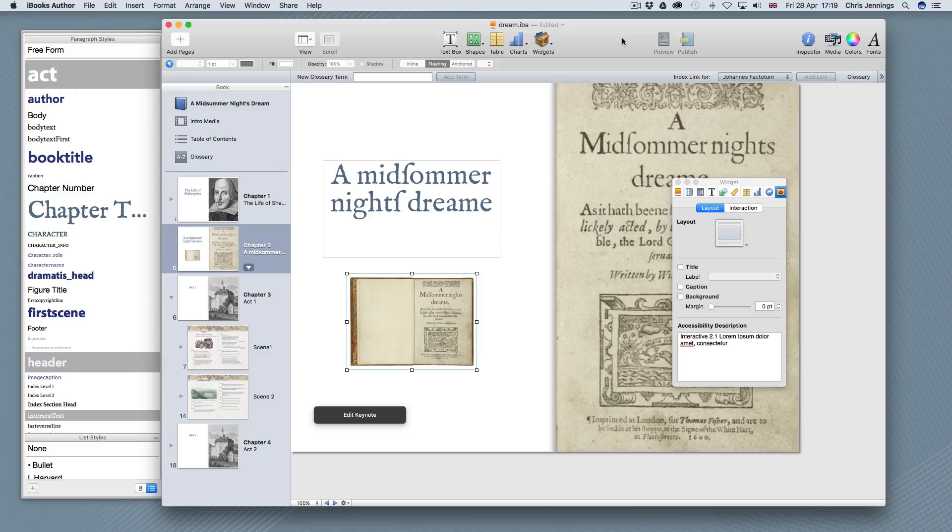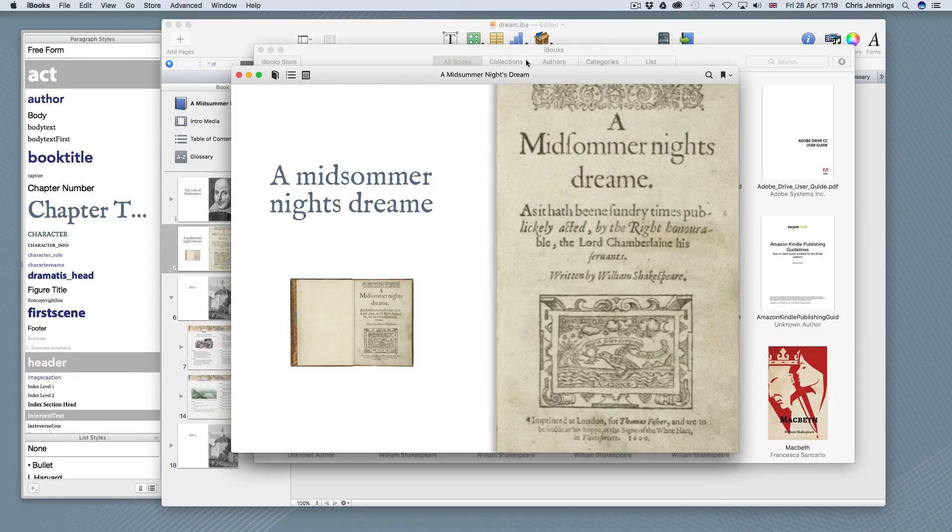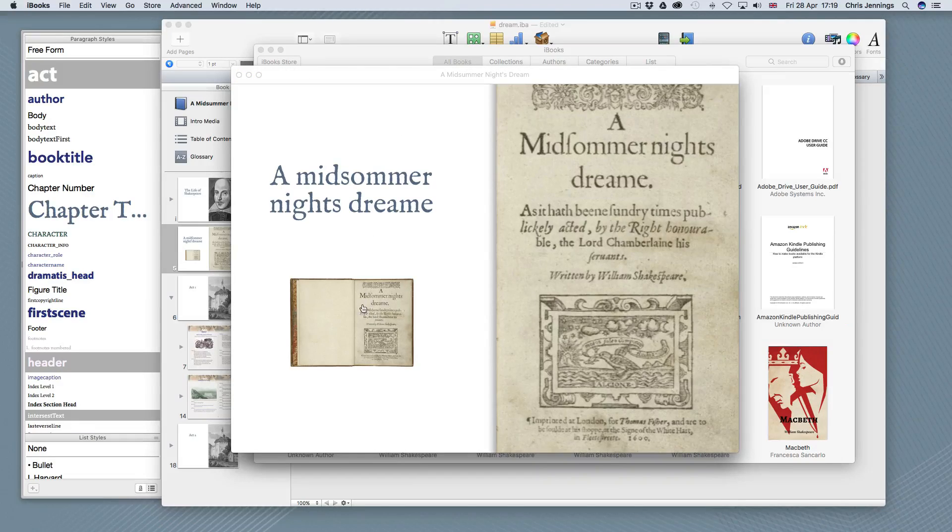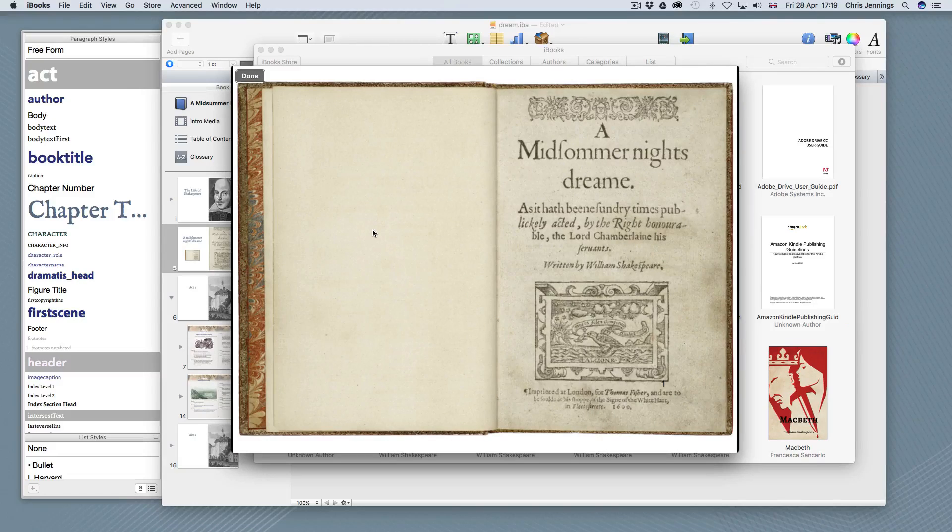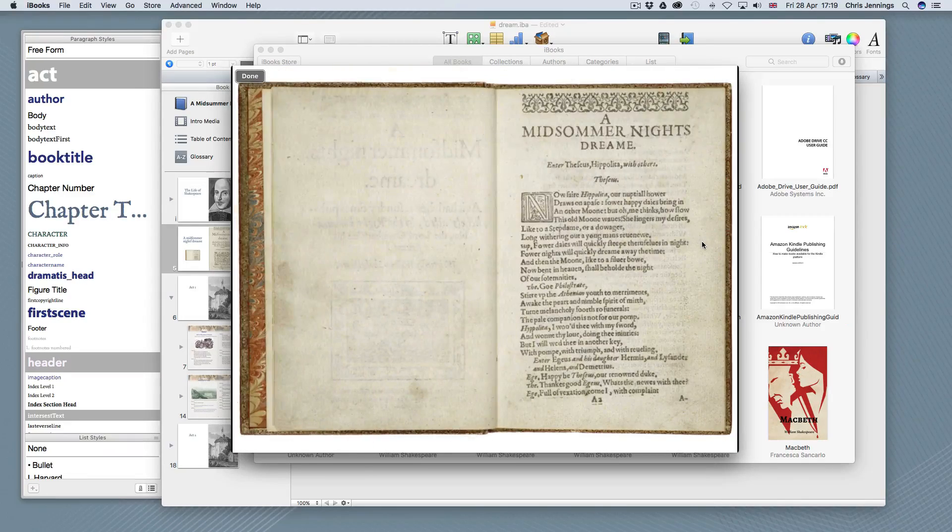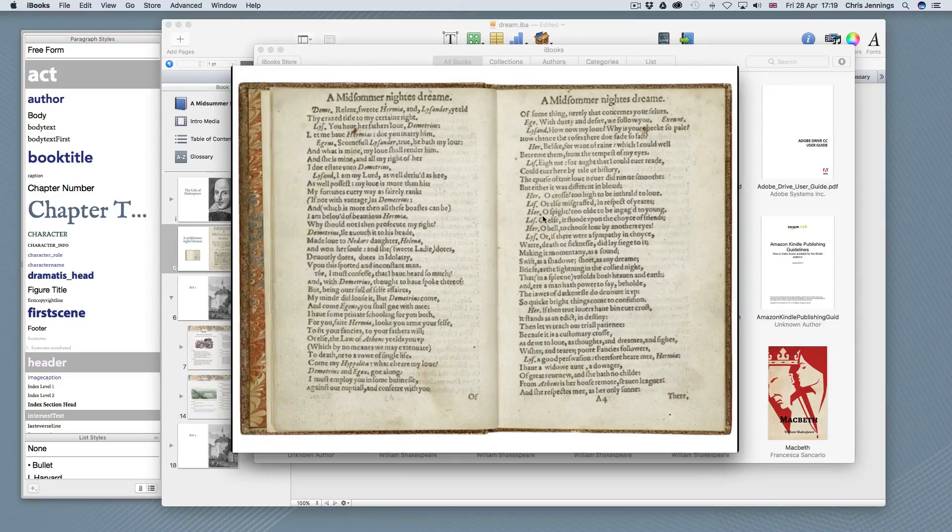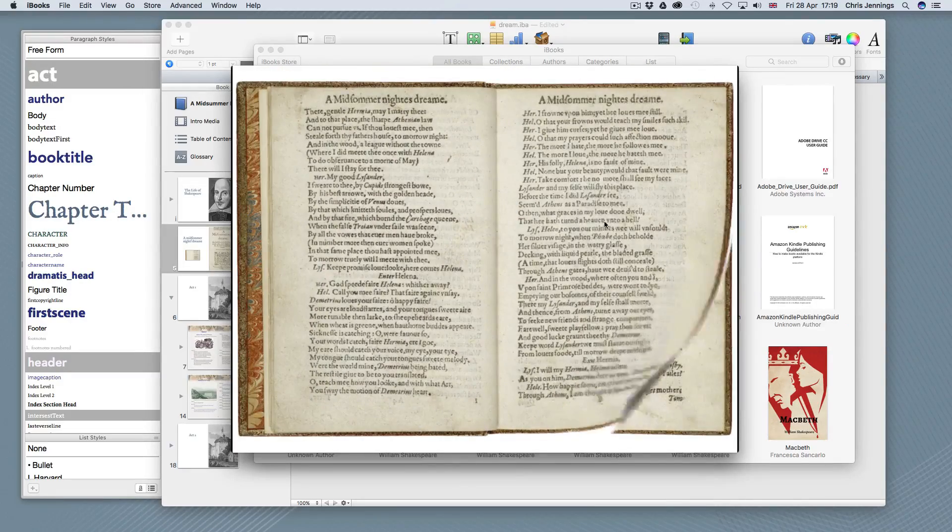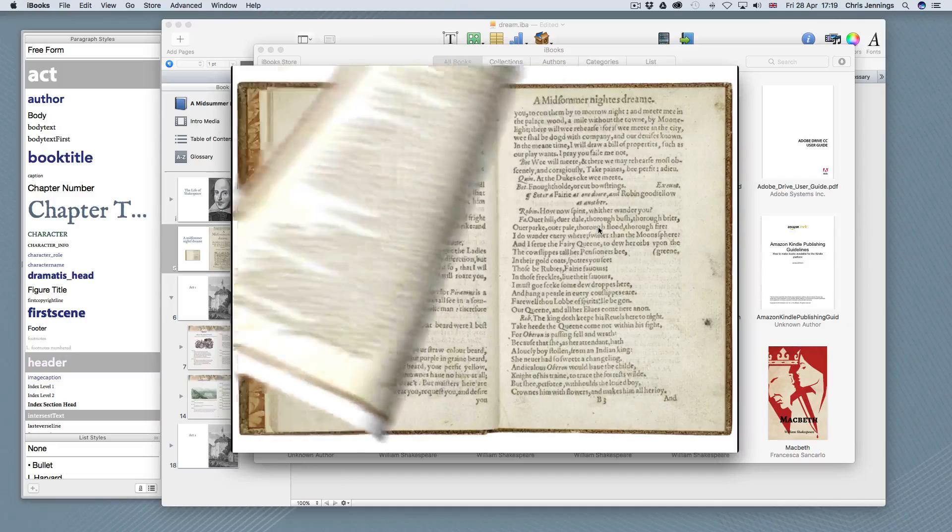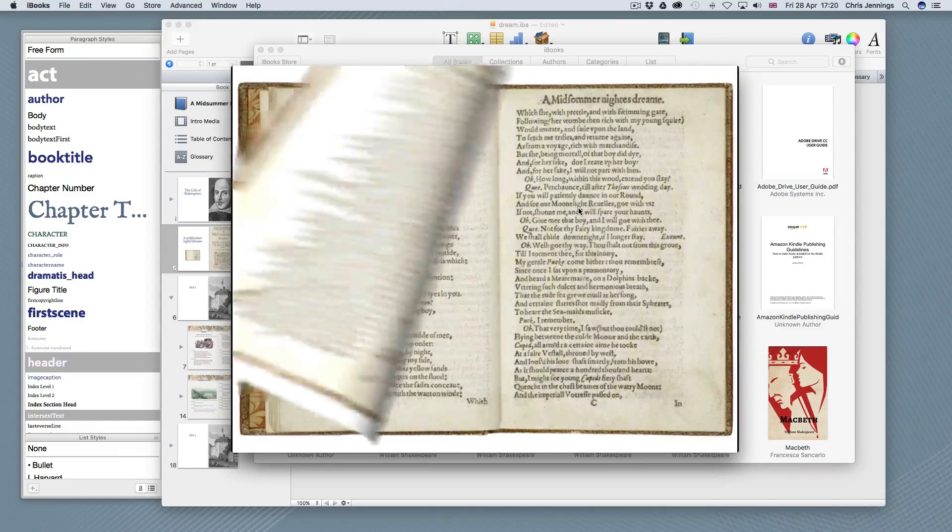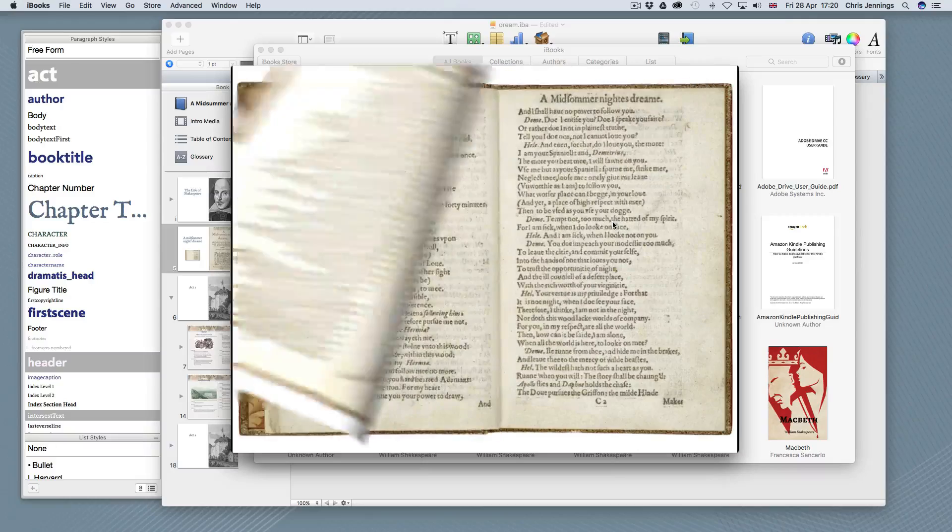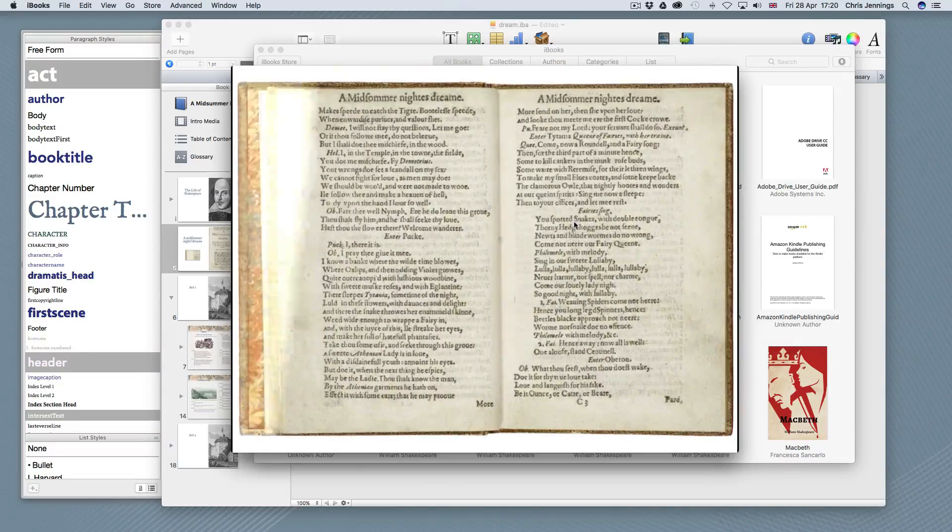So previewing of course takes a little bit of time but it brings it up in iBooks. So here's the page that we've just created. Click over the icon or the thumbnail that brings it up full screen and we can simply click through anywhere. Clicking anywhere on the screen will take us through. I mean obviously at the moment this is very simple in that it simply goes through from beginning to end.